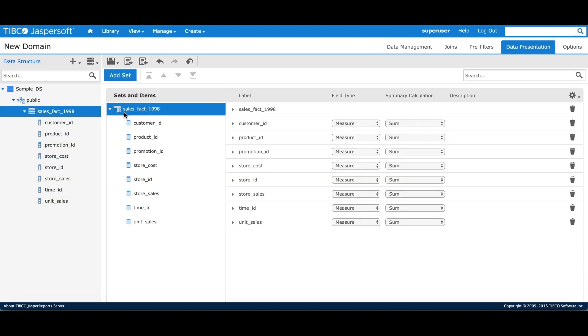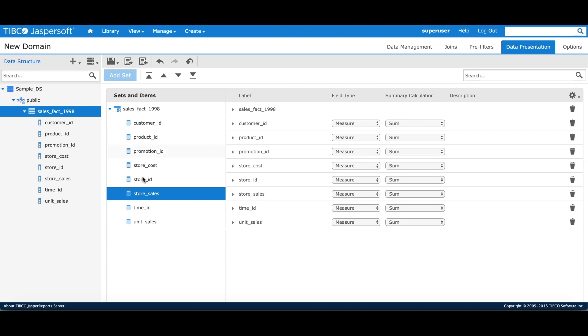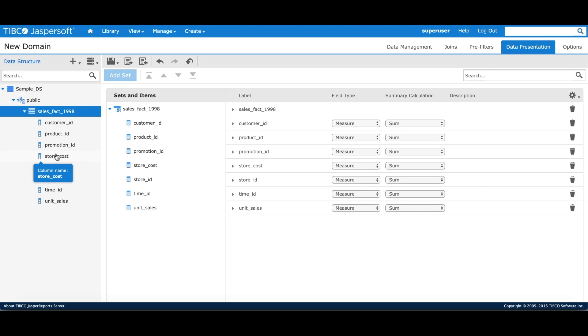A presentation tab lets you choose which fields are available for analysis. You can remove them in case you don't need them for analysis. If need be, you can always add them back.